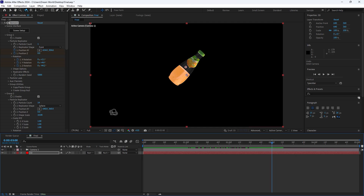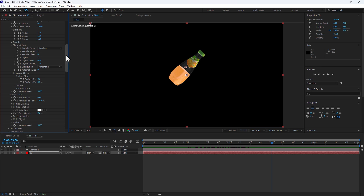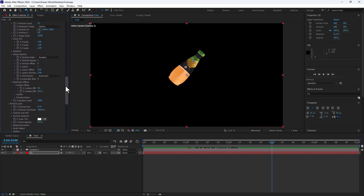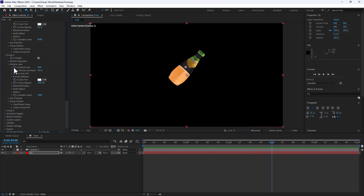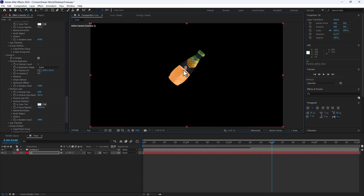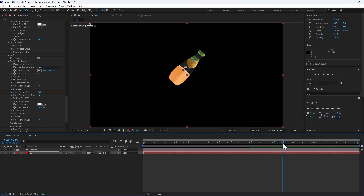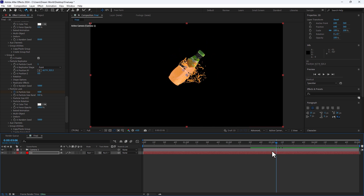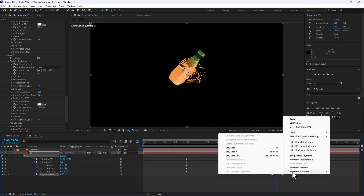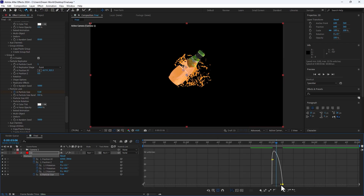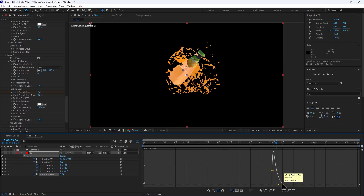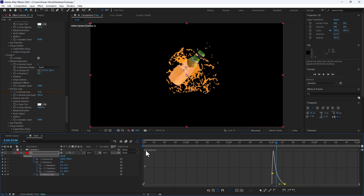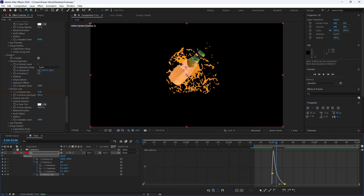Go to 15 frames, slowly going up, rotate, and take a look. Now I need to burst the liquid. Save your project first. Find Group 4, go to Particle Replicator, set it to the center of the bottle, and make the burst. Go to particle size, go to 15 frames, and make it 10. Press U, right-click, Easy Ease. Go to the Graph Editor for slow motion in and out.